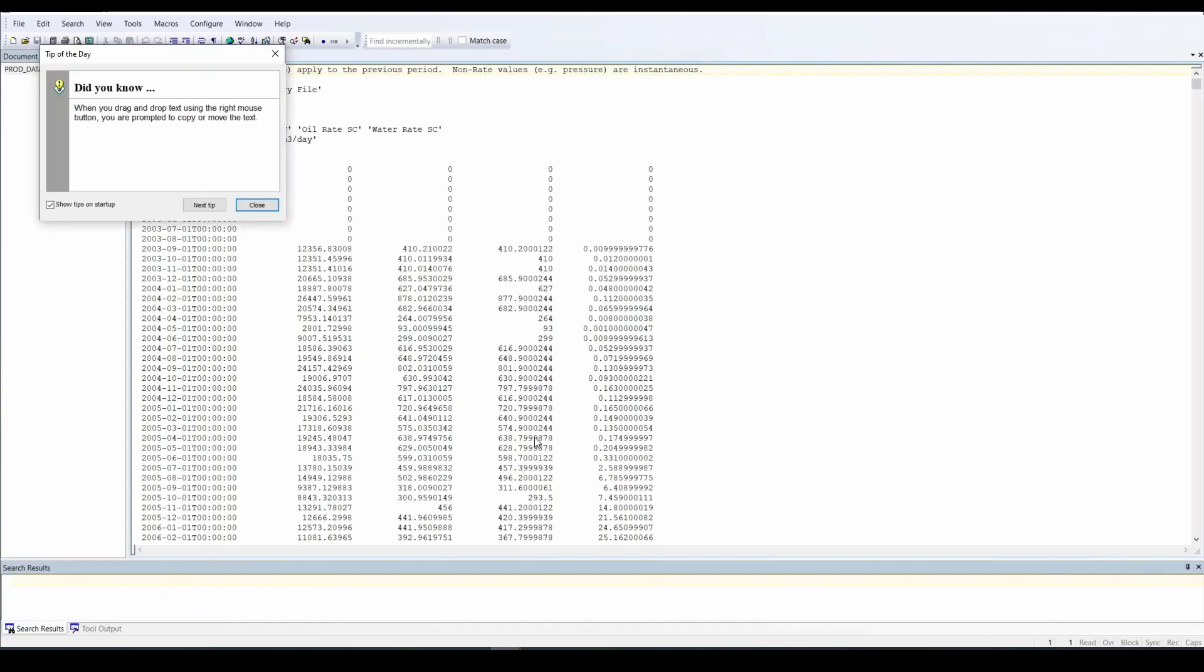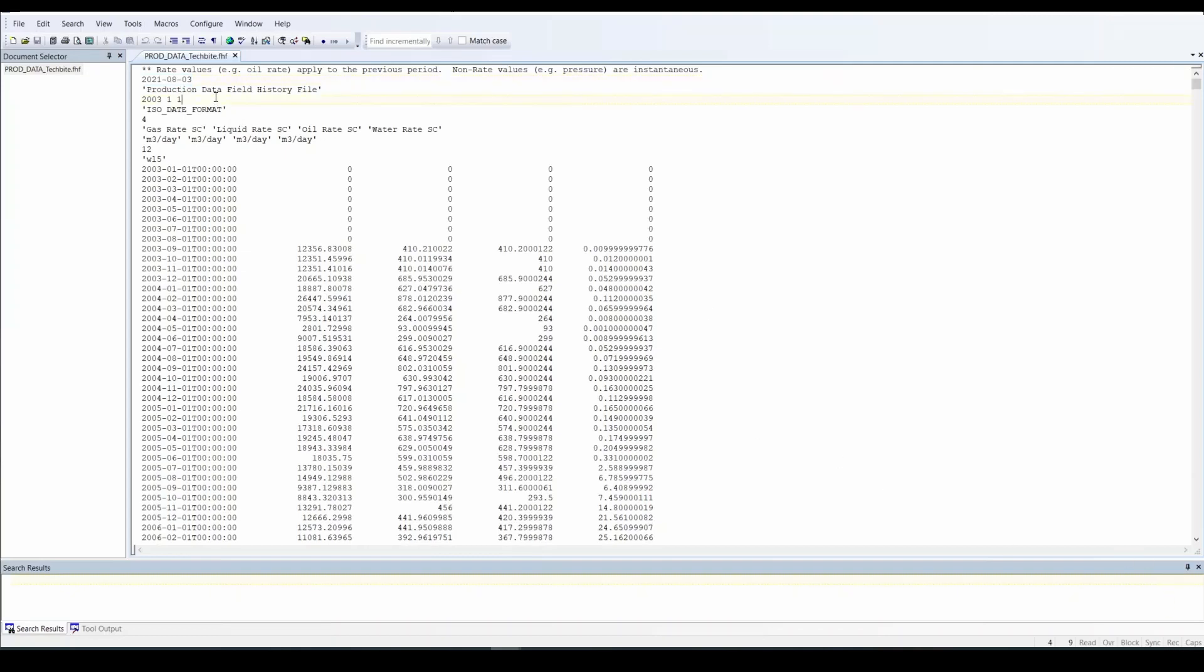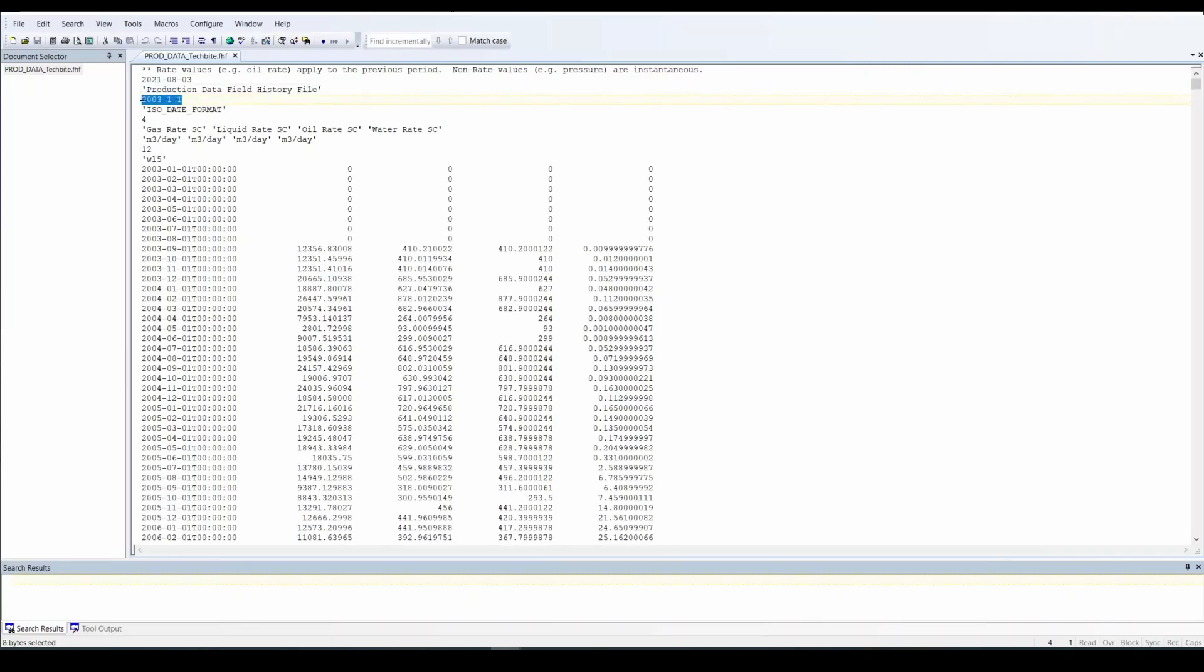And over here we have the field history file we just created. So over here at the top, it shows the date that we created it, which is August the 3rd, the same date as today. And the title that we mentioned, you could change it, it's up to you. The date that the simulation actually starts, the model simulation. And the format, date format. So the date format relating to the date and the time over here.